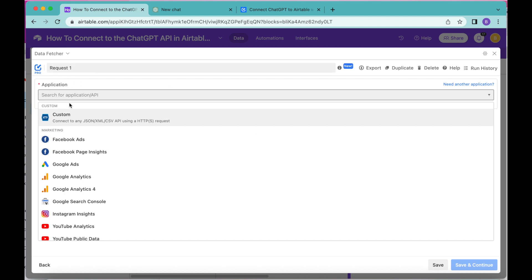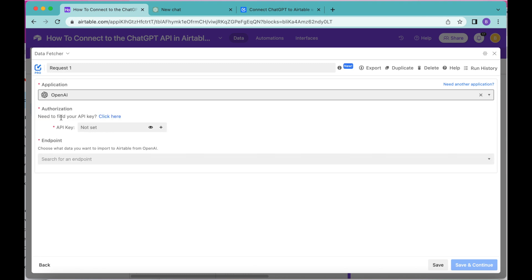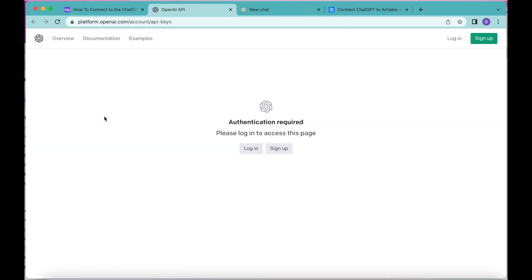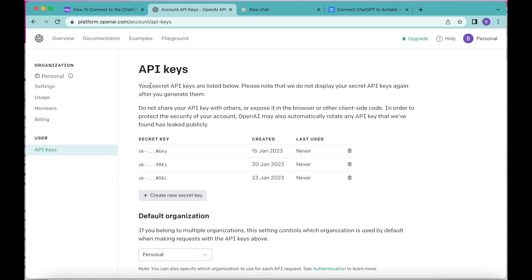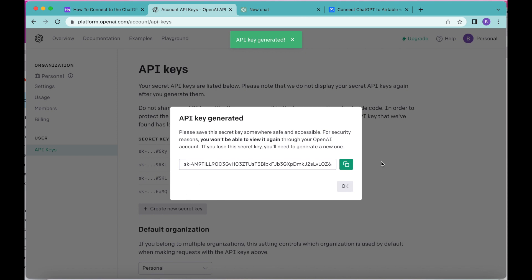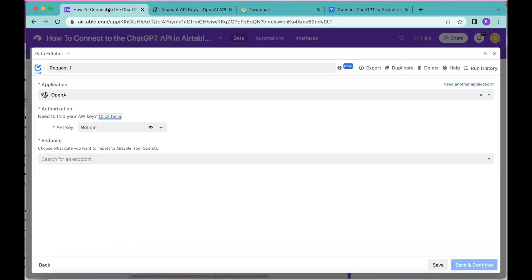Click on the big blue button and you'll be brought to the next screen where we choose our application. We're searching for OpenAI — that pops up — and then we'll need an API key under Authorization. You will need to create an account on OpenAI to connect ChatGPT to Airtable. If you have an account, click the Click Here button to find your API key. That will direct you to OpenAI where you can log in or sign up. Once logged in, create a new secret key, copy it, and paste that API key into the input box in Airtable.